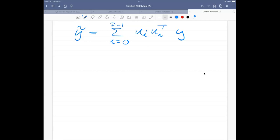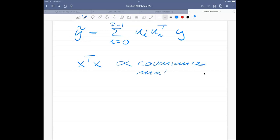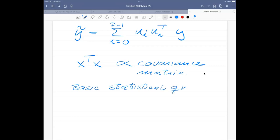Now let's look at how X transpose X relates to the covariance matrix. To do this, we need to recall some basic statistics. In this course we'll bring in statistics elements without presenting them from axioms — we'll just use them. Let me remind you of the expectation value: the expectation of X to the power N is an integral of X^N times the probability distribution P(X) dX, normalized to 1.